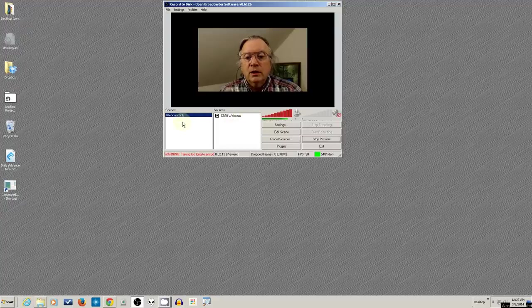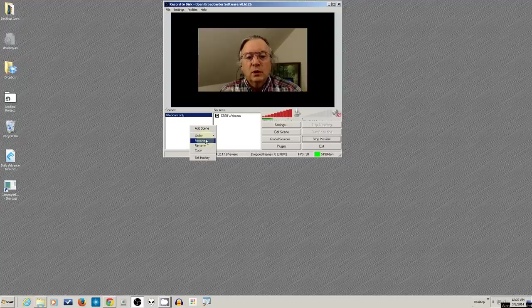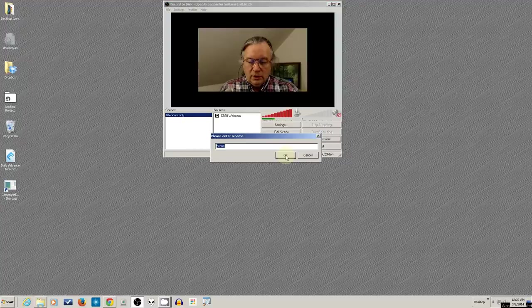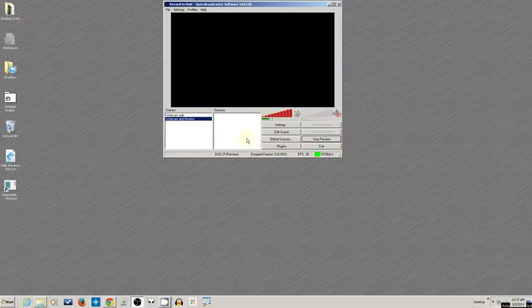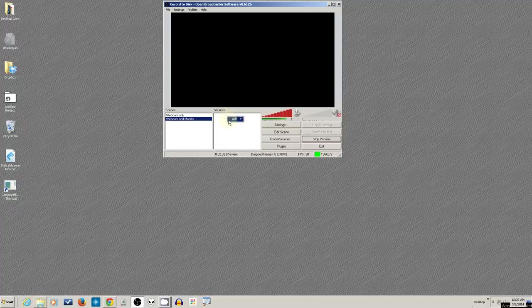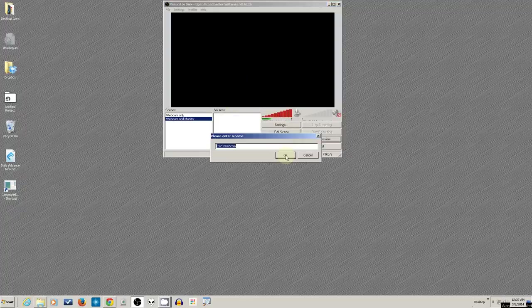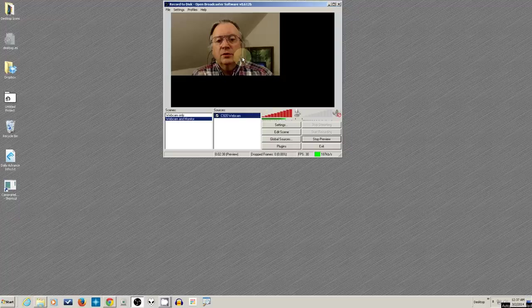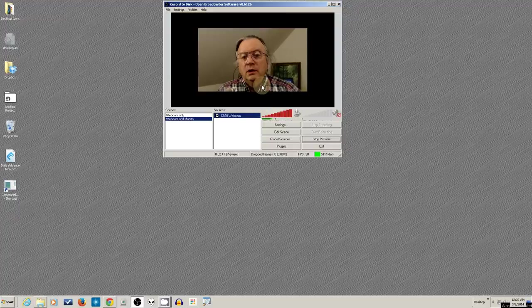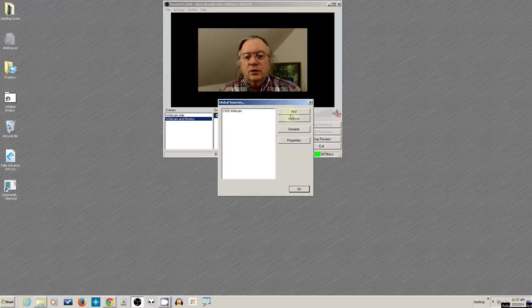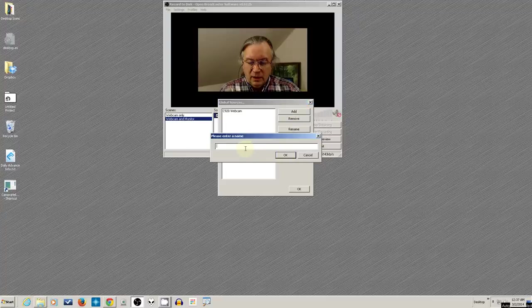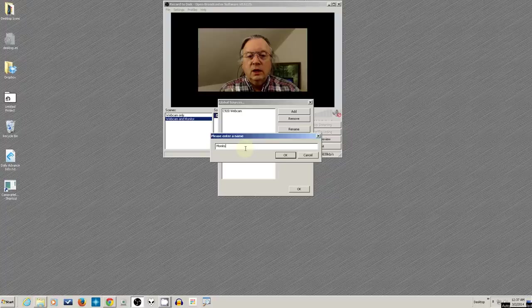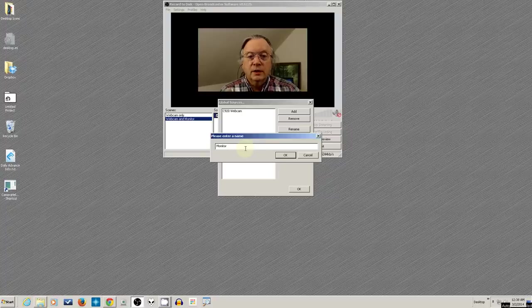Anyway, let's add another scene. And so we're going to this time add a scene. And we'll call it Webcam and Monitor. And notice it blanked out just then because I have no devices in there. So we'll go and get my webcam. And I'm going to add another device to this. Let me center it. I'll go ahead to Global Sources and I'll add another. And this time I'm going to add Monitor Capture. And the reason I'm adding it as a global device again is so that it doesn't switch off and turn back on again.